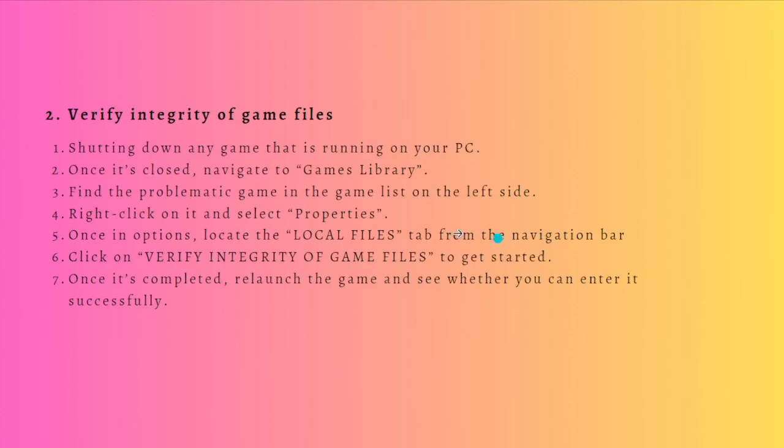Next, what you can do is verify integrity of the game files. This is the common way Steam users use when there is an error occurring, and Steam not enough disk space error is not an exemption.